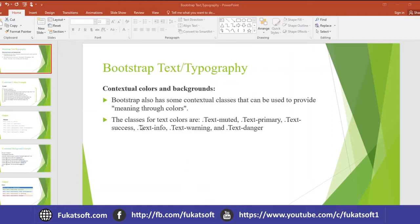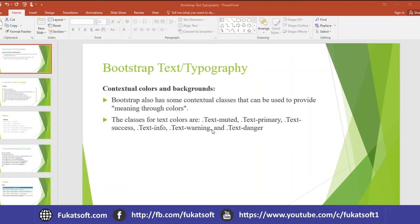We want to give different classes. We have different classes: Text-muted, text-primary, text-success, text-info, text-warning. Depending on these classes, the color of text will automatically change. If we apply the text according to the text, the color will change.